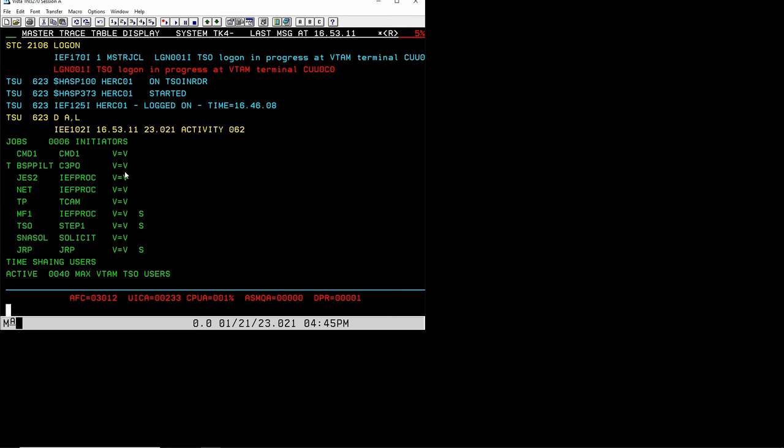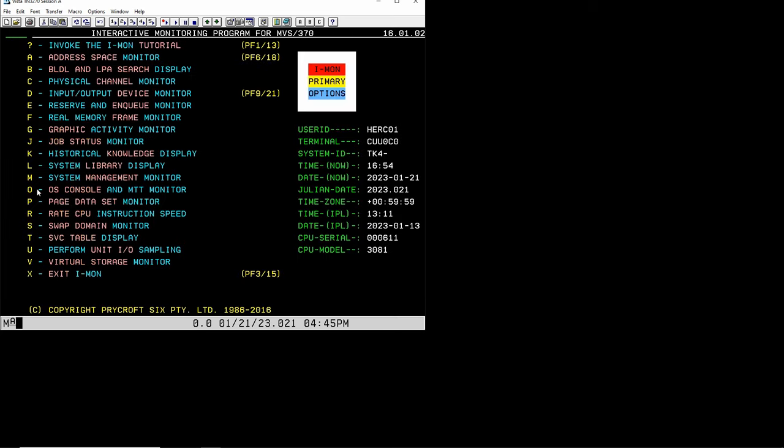Those two address spaces are also the ones that start up things for you. When you IPL MVS 3.8, when you bring it up, it's these two that work together to make sure that all these subsystems get started that you want to start. So today we're going to look at how to modify starting of subsystems.